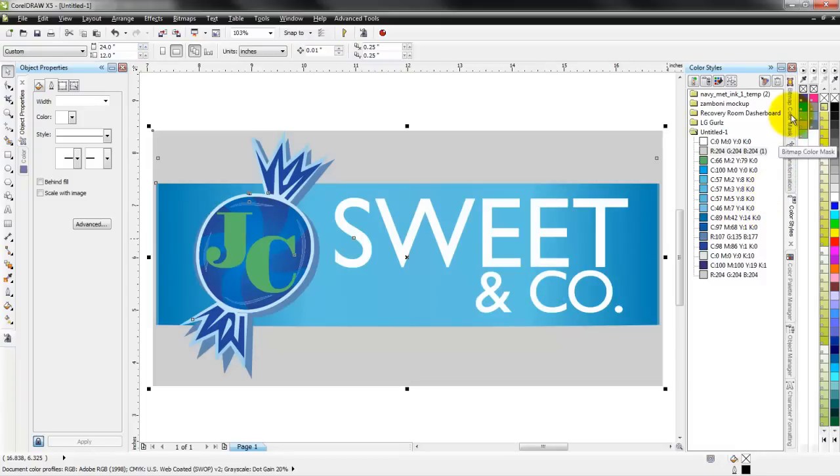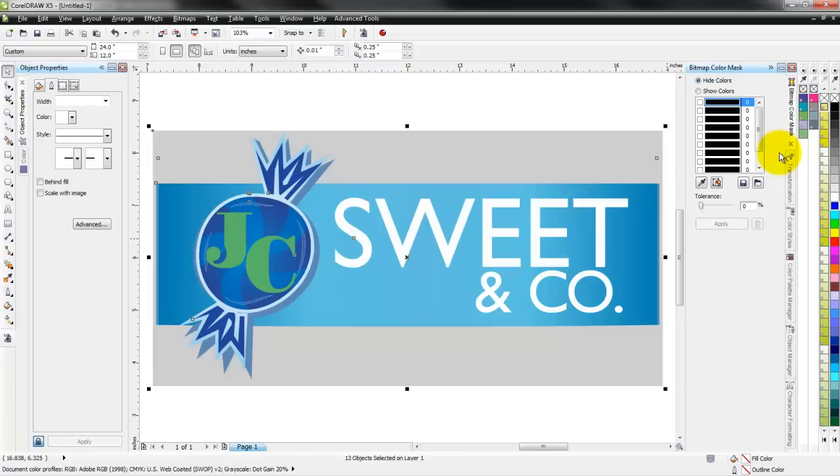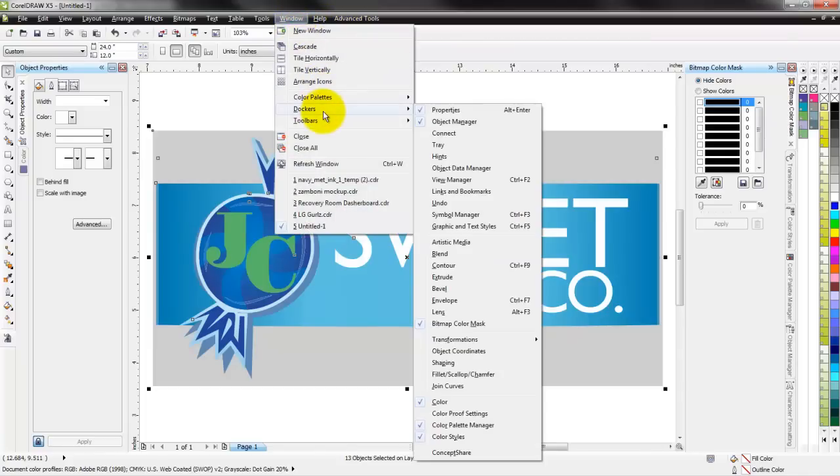The last one that I have open here is the bitmap color mask and I use this a lot when I'm working with raster images and I need to mask out a certain color. We'll have a future video on working with that a little bit more. So that's a simple way to set up your CorelDRAW. Open the different dockers that you want. Again, to open up a different docker you just hit Window, Dockers, and then you choose the docker you want open.